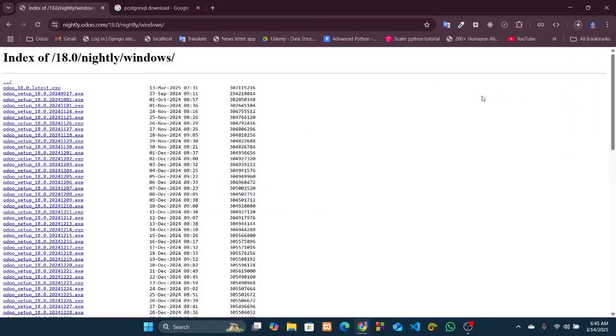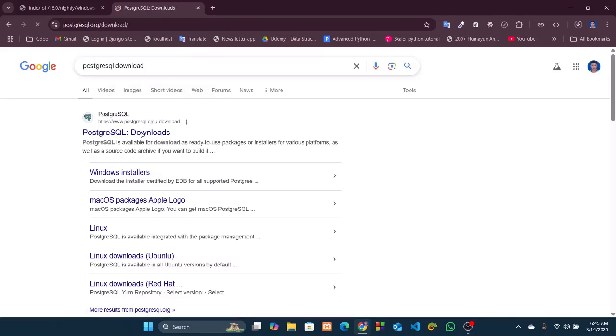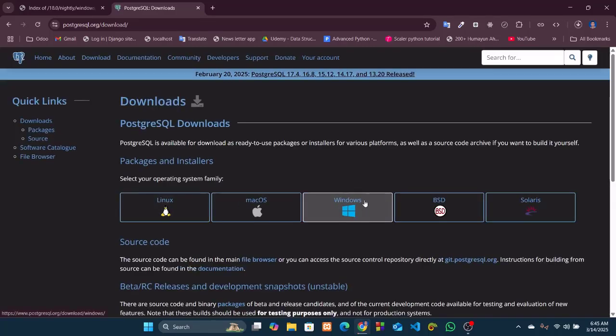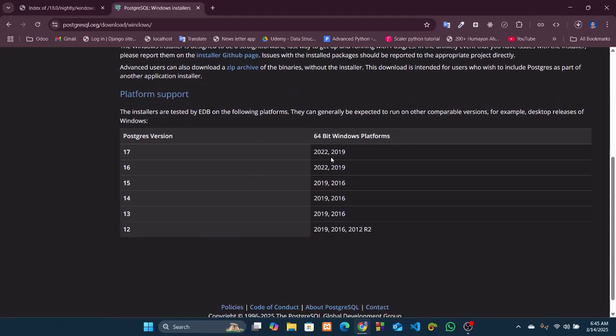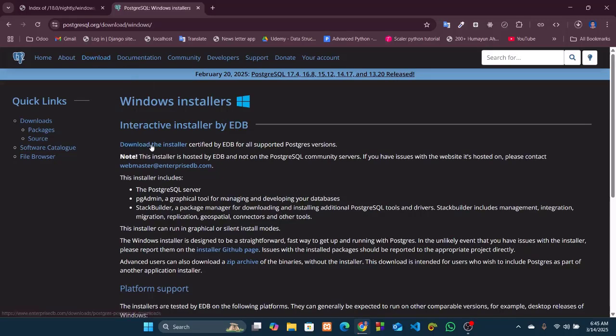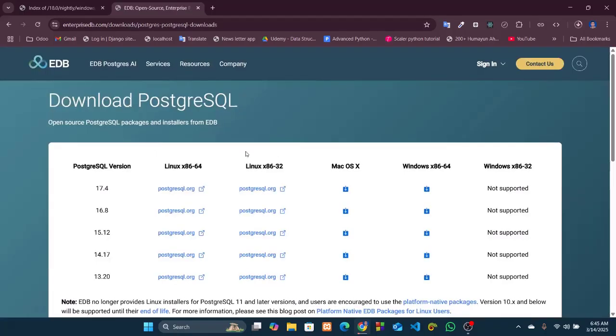It will take some time, so let's now start downloading PostgreSQL. Download this for Windows, go to download the installer, and let's download the latest version which is 17.4 for Windows.